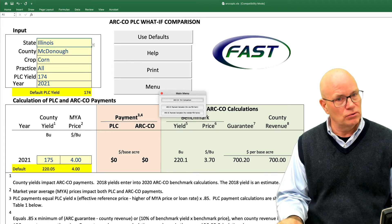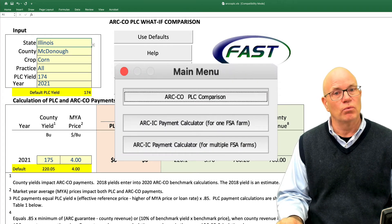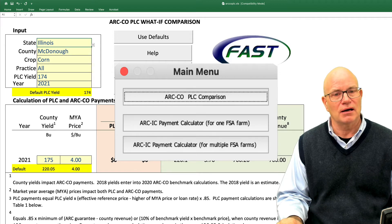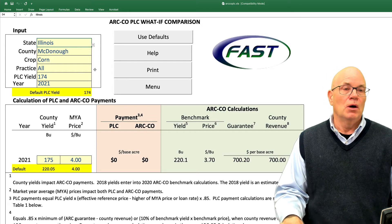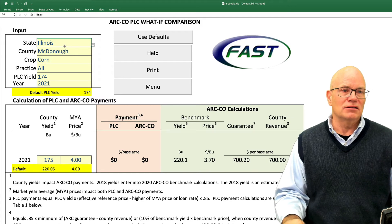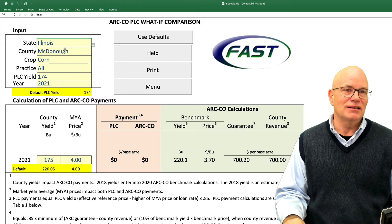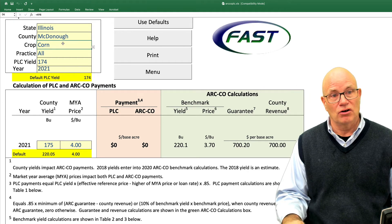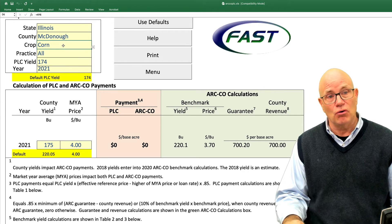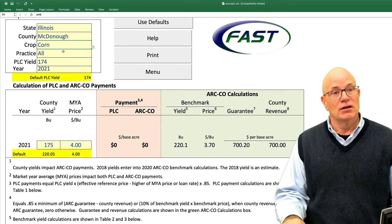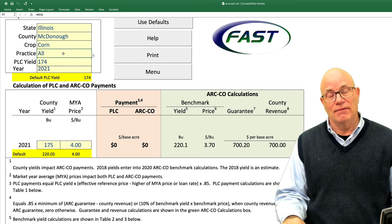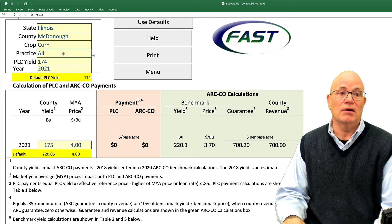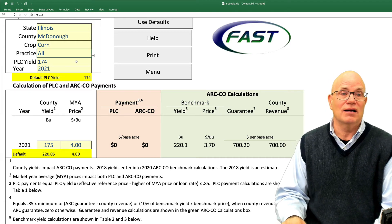There are two other tools listed on the menu, but we are going to focus on the ARC County PLC Comparison. When you go there, you can make your selection of state, county, and crop. Here we have Illinois, McDonough County, and corn. You will be given a practice — for McDonough County, the only practice is all. Some counties will have irrigated and non-irrigated.